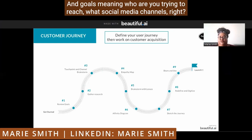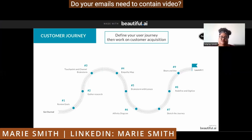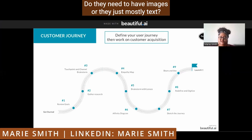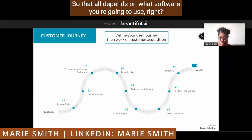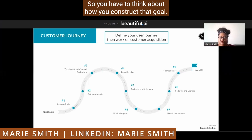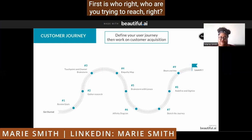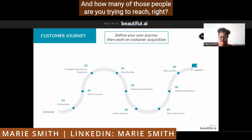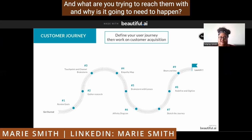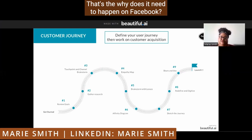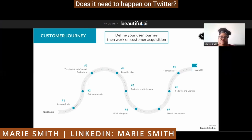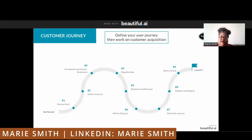Goals meaning: who are you trying to reach? What social media channels? What types of emails are you looking to send? Do your emails need to contain video, images, or are they mostly text? Do they need to reach millions of people, thousands, or hundreds? That all depends on what software you're going to use. You have to think about how you construct that goal. First is who — who are you trying to reach, and how many? Then what are you trying to reach them with? And why — does it need to happen on LinkedIn because it's mostly professionals? On Facebook because it's entrepreneurs? On Twitter because it's news? That's the big why.